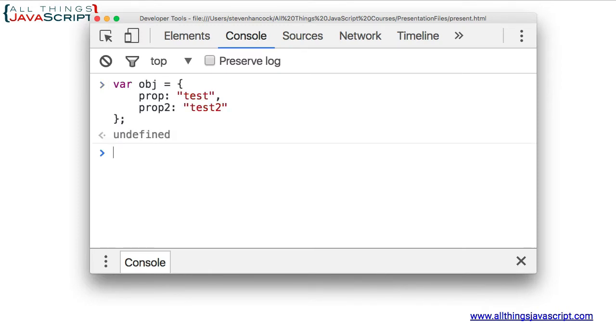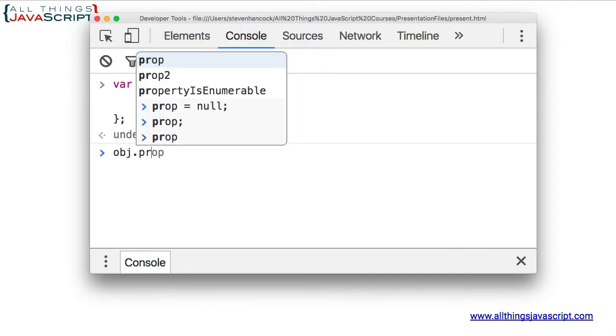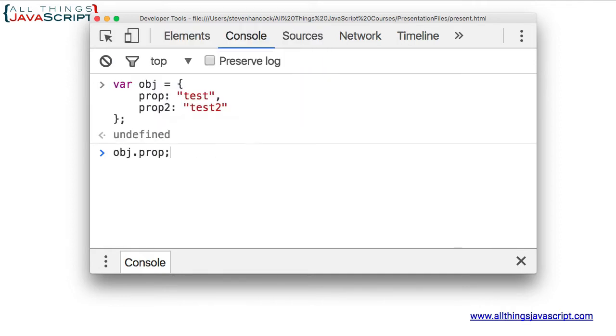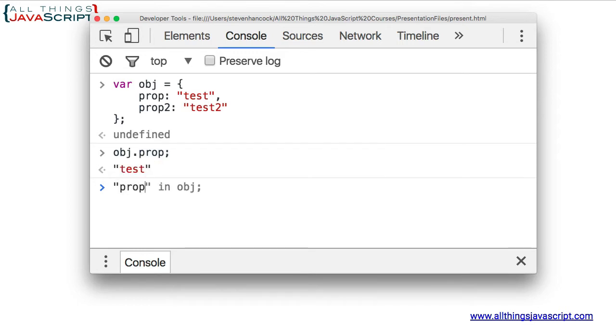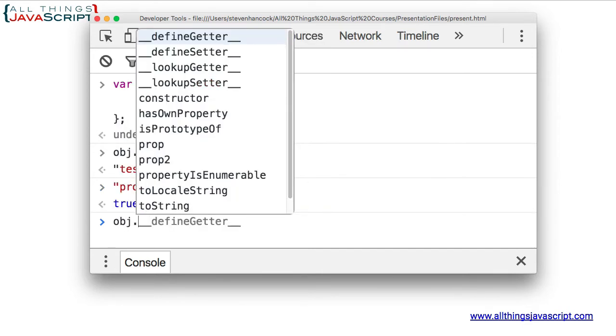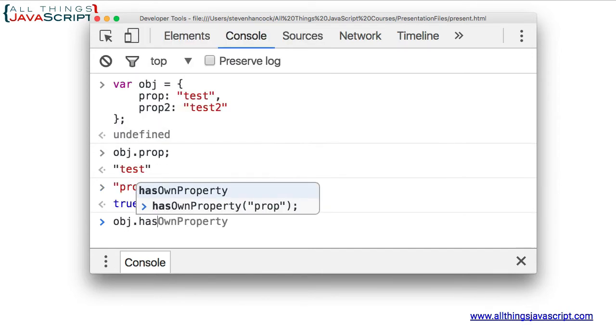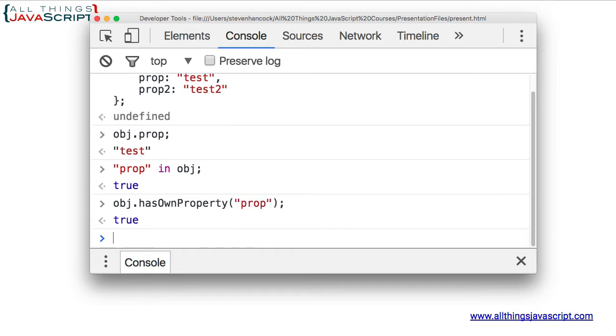I've created an object with two properties. That property returns a value. If I check to see if the property is in the object, it returns true. If I check to see using hasOwnProperty, that returns true as well.